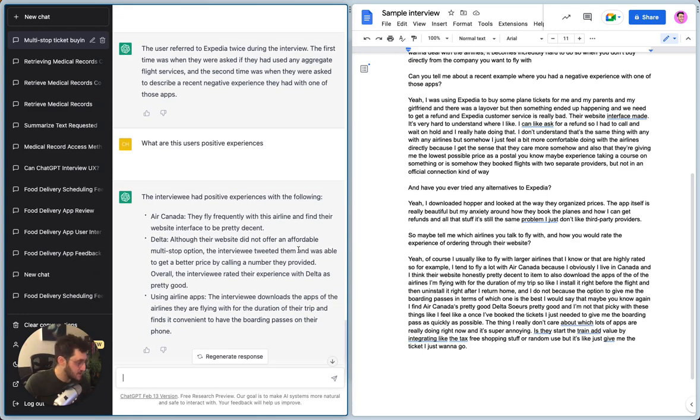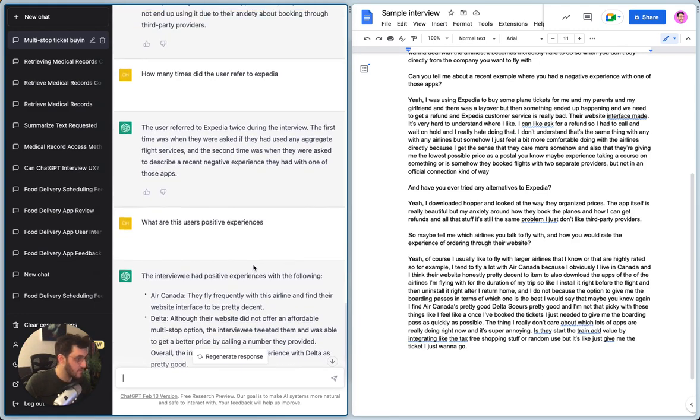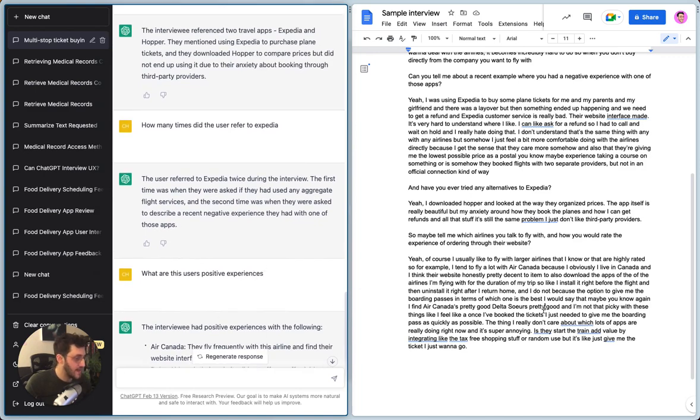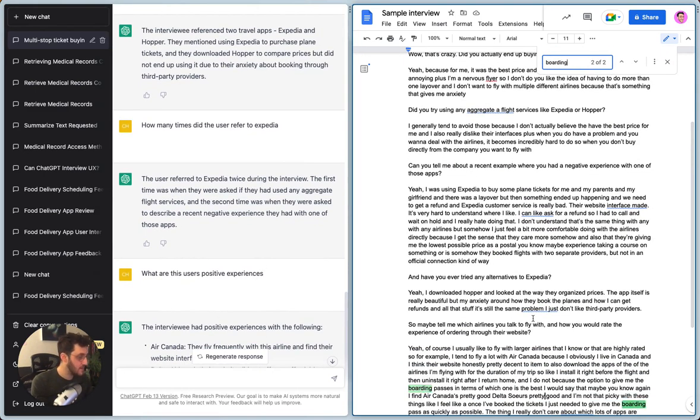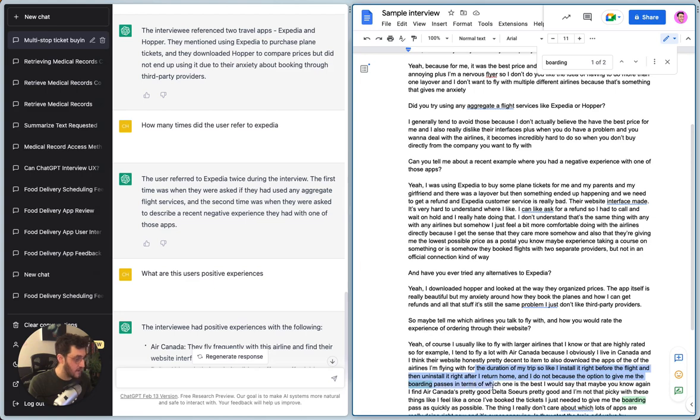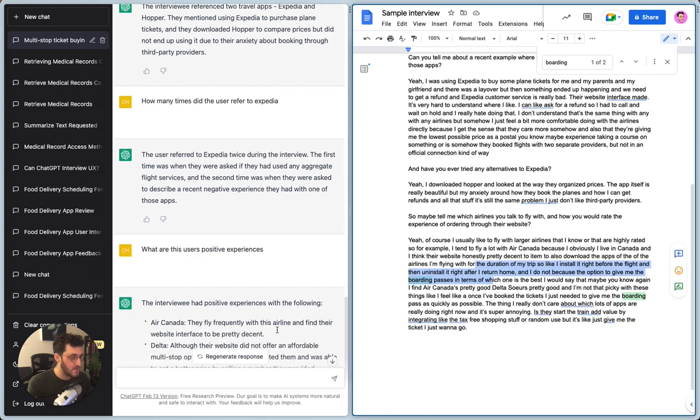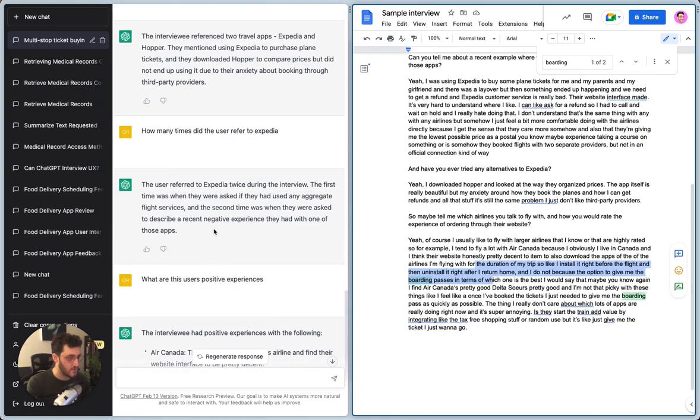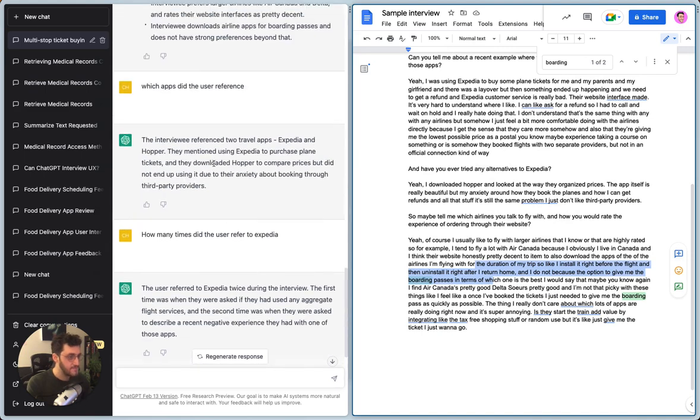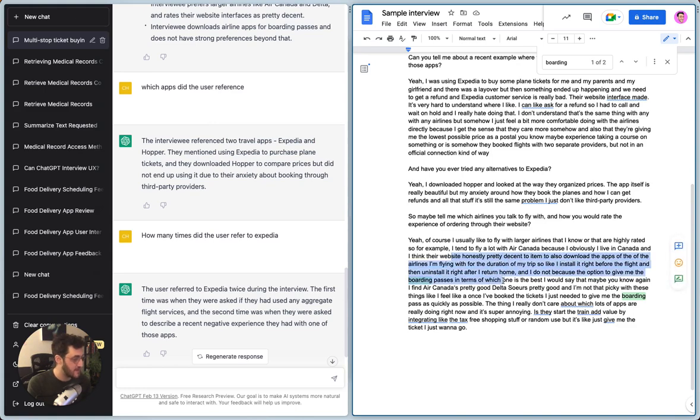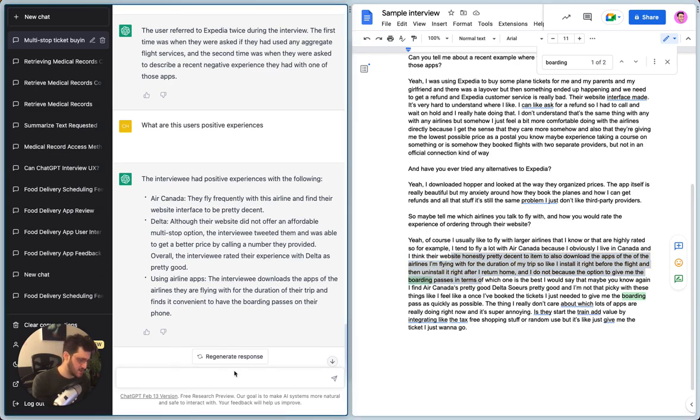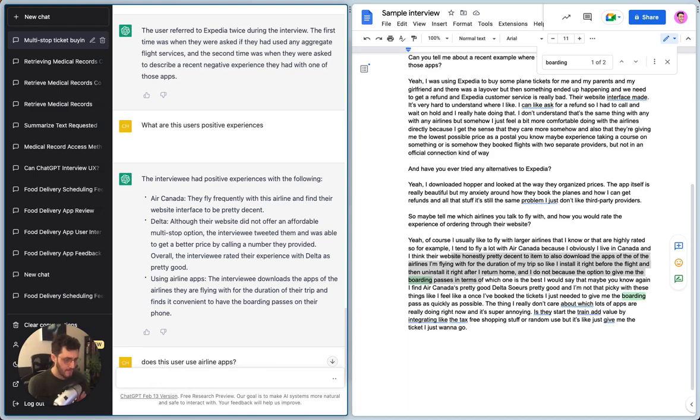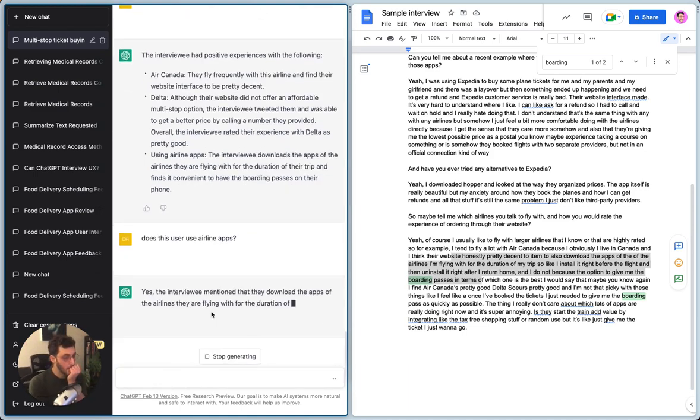What are this user's positive experiences? Let's see what this does. Right. So there's actually a few things that are coming up now. Because I did actually mention somewhere in the interview that I use, I download the apps for the boarding tickets. So I see here, you can see I install and uninstall the app, but it doesn't seem to capture that, which is odd, right?